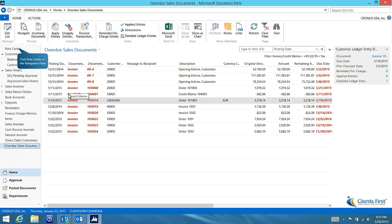You can see the past due invoices and credit memos. For now let's get back to the role center.